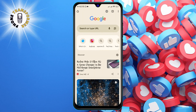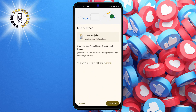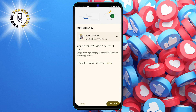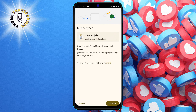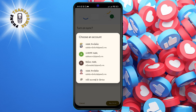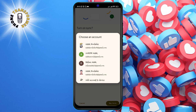Step 2. Tap on the profile icon and you will see a list of profiles that are available on your phone. You can also add a new profile by tapping on the plus sign at the bottom of the list. To switch to a different profile, simply tap on the one you want to use.